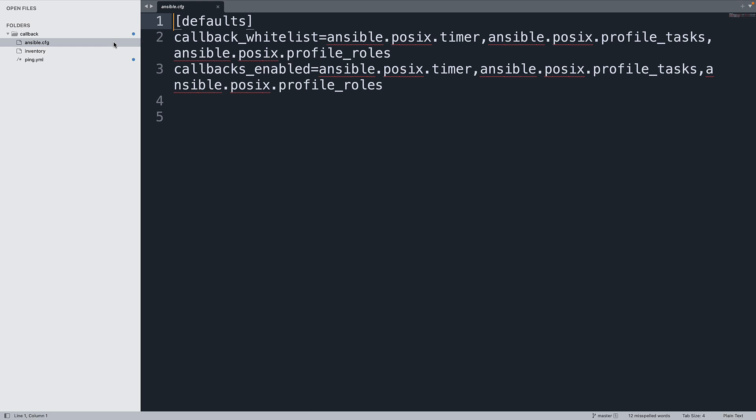What I want to do is actually enable the Ansible callback plugins that we discussed before, specifically the ansible.posix.timer and ansible.posix.profile_task and just because I'm in the mood also ansible.posix.profile_role.